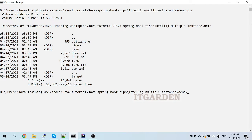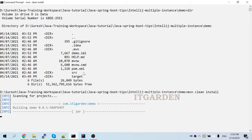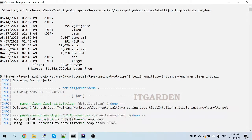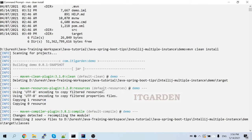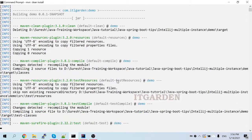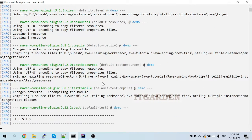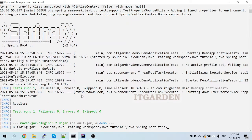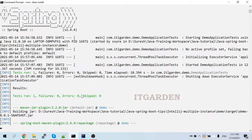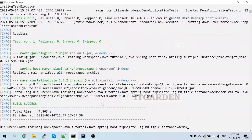This is the location of my application. I'm going to run 'mvn clean install'. The build is successful. Now I want to run this application using 'java -jar'.